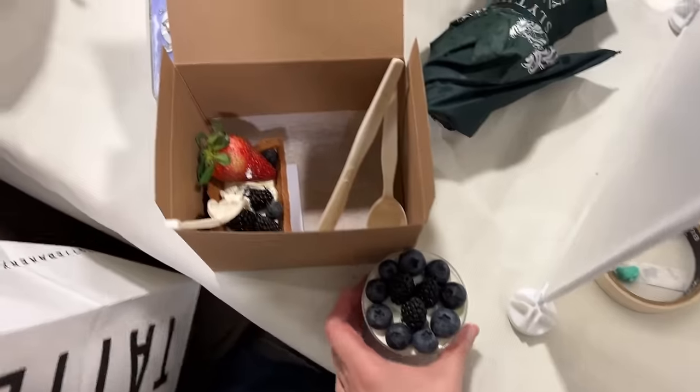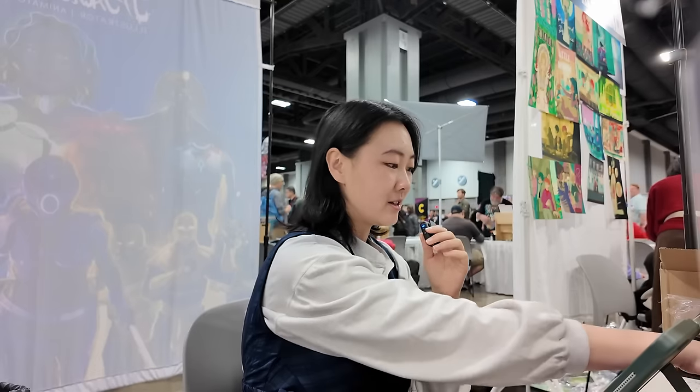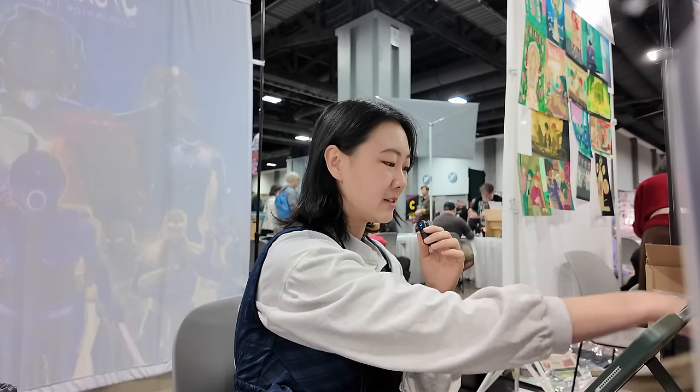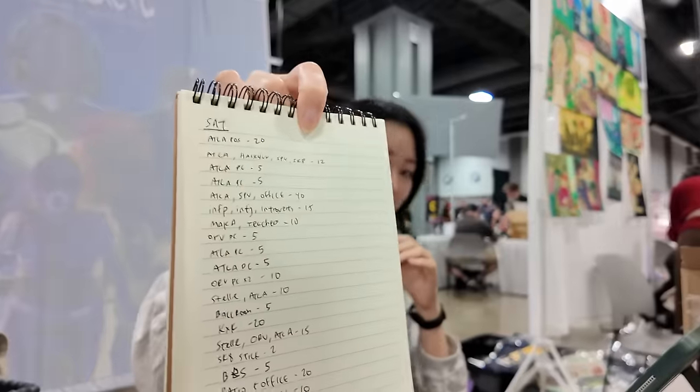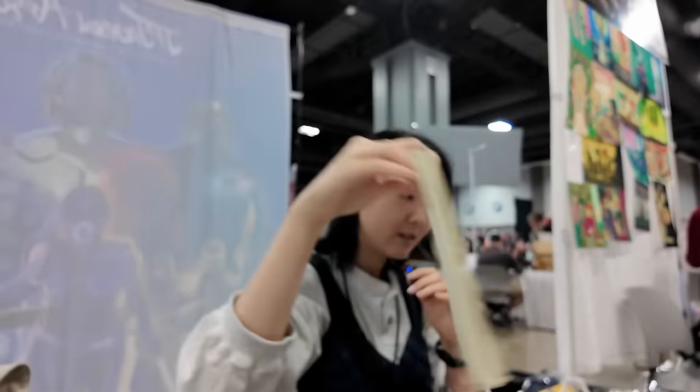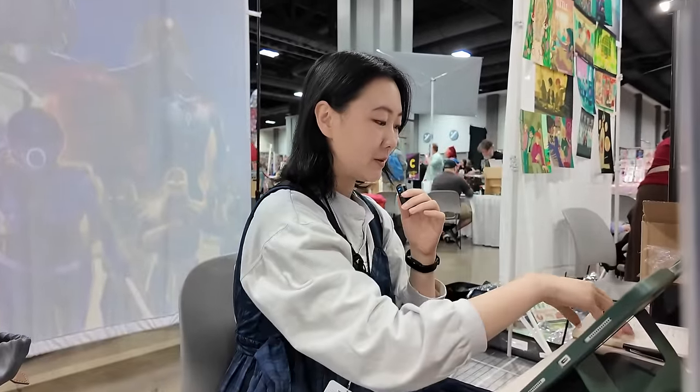All right, bit of a day two update. It's 2 p.m. and I think I've made table back, which is good. These are all the sales I've made so far, so almost one page, which is just about where we ended up yesterday.